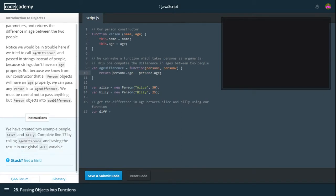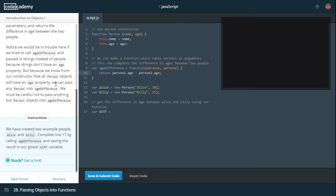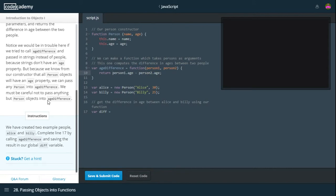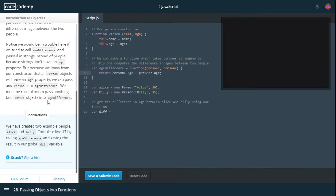Notice we would be in trouble here if we tried to call ageDifference and passed in strings instead of people. Because strings don't have an age. Or if you passed in numbers or integers, you would also run into trouble. But because we know from our constructor that all person objects will have an age property, we can pass any person into ageDifference. We must be careful not to pass anything but person objects into ageDifference. Otherwise, you can run into some bad problems if you are actually making a proper program.